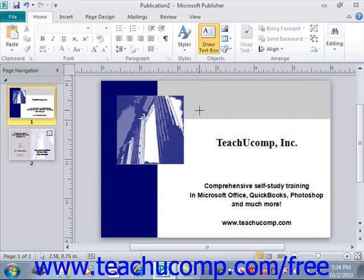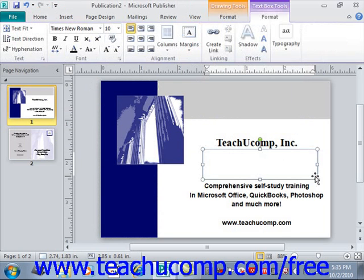When you do this, your mouse pointer will turn into a black crosshair. You then click and drag over the area within the publication that you want the text box to cover. When you release the mouse button, you'll create the text box and the insertion marker for the text will appear flashing within the text box. You can then type the text that you want the text box to contain.